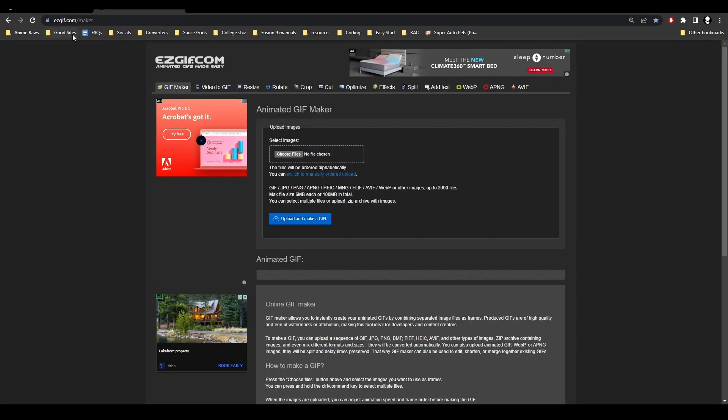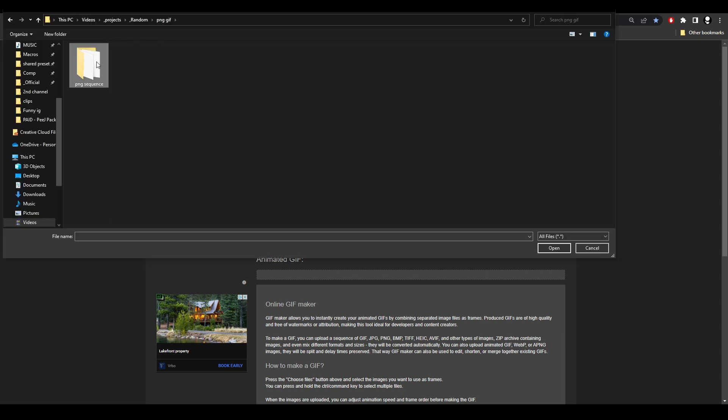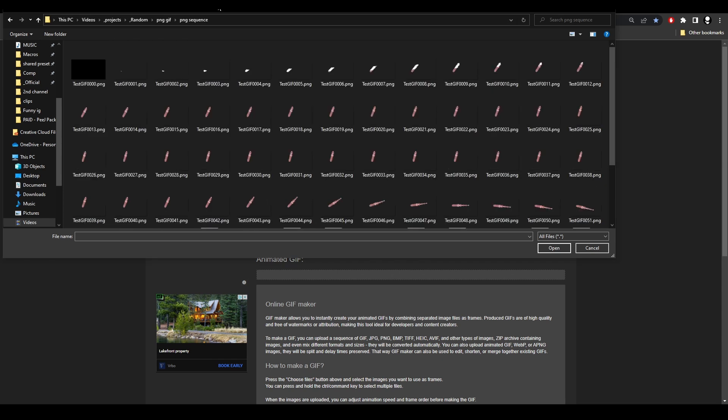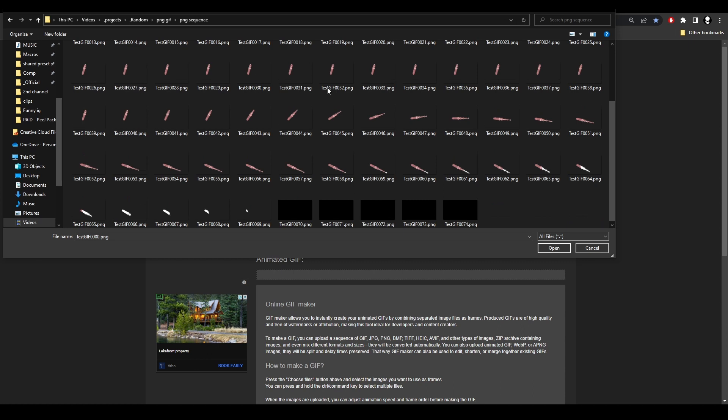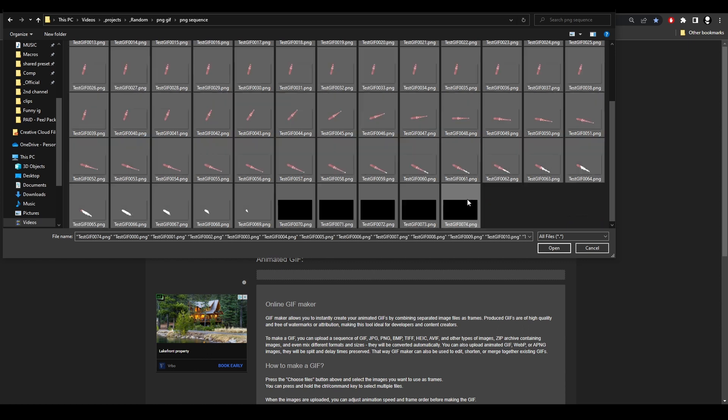Then we're going to go to the website easygif.com, and this is where we're going to convert our PNG sequence into our GIF. So it says choose files, we're going to choose files and then navigate to that folder that we'll be saved our PNG sequence at. This is it right here.